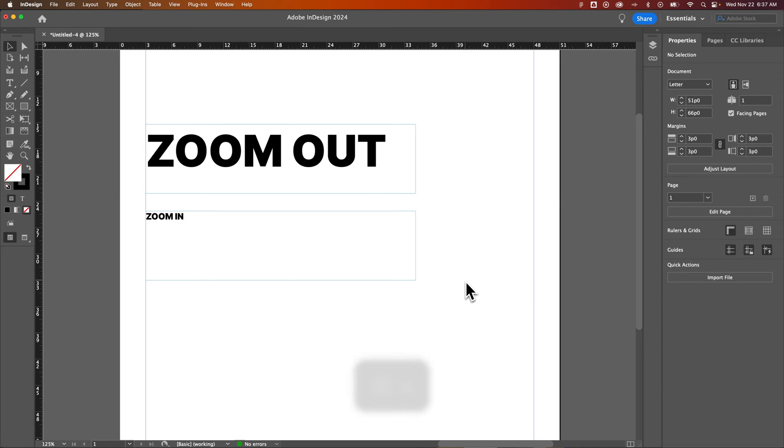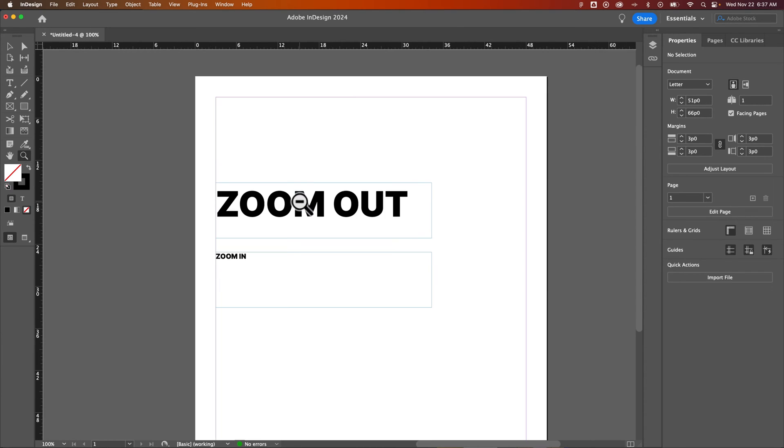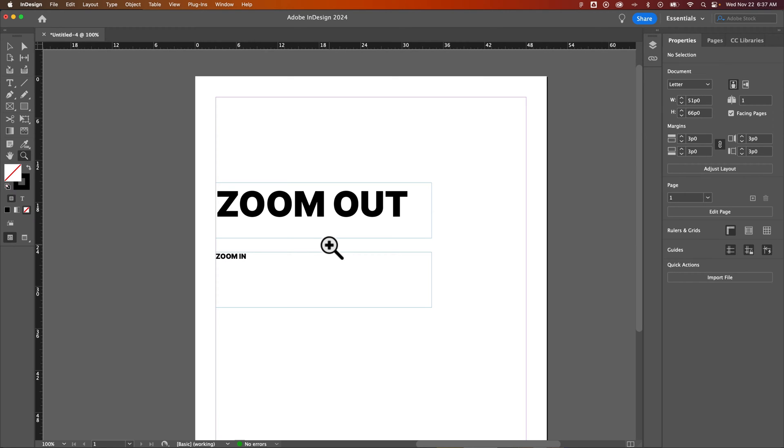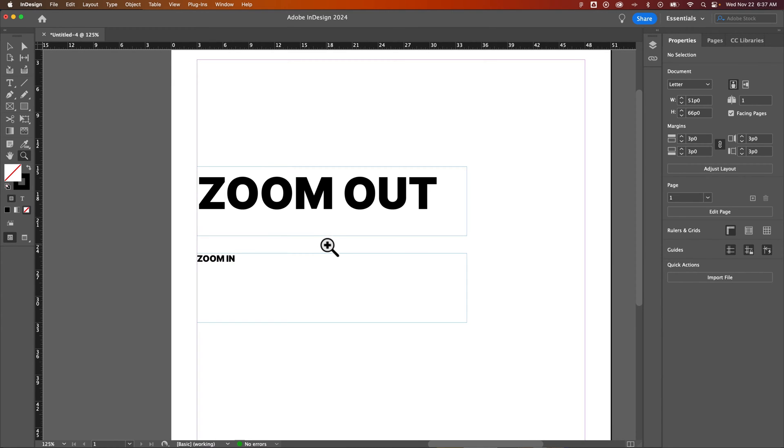The other way to get to the Zoom tool is to press the Z key. You'll notice your cursor will change to a Zoom tool here. We can hold Option to make it a minus and click to zoom out. Or we let go of Option, and that's Alt on PC, to hold nothing and we click and we zoom in.